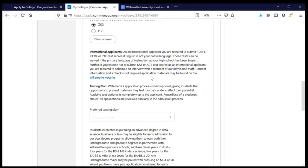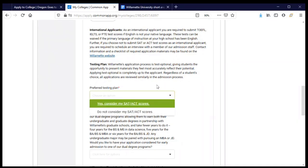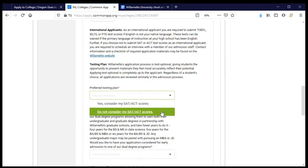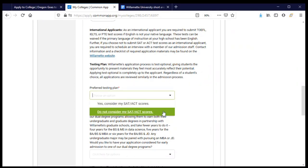I'm not an international applicant, so I don't need to worry about that section. For the testing plan, this is about my SAT or ACT, and there's a reminder that Willamette is test optional. I've chosen not to submit my test scores. If you submitted scores for other colleges but don't want Willamette to consider them, choose 'do not consider my SAT or ACT scores.' If you do want them considered, select yes.